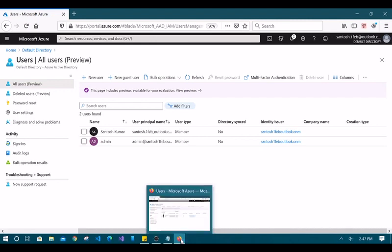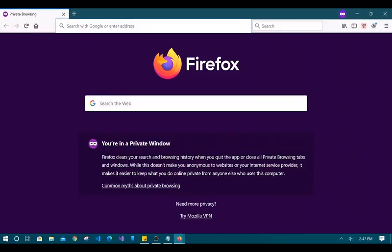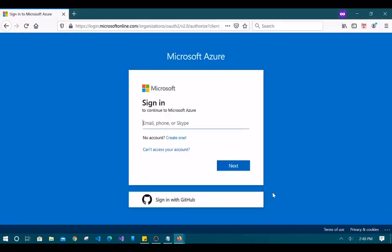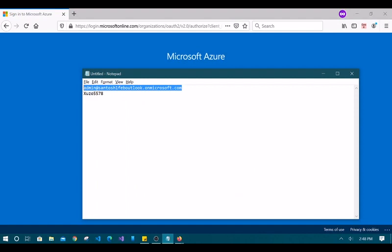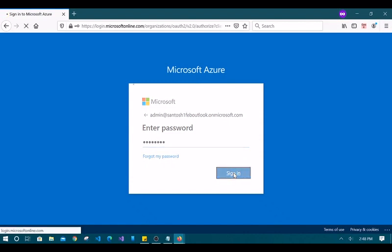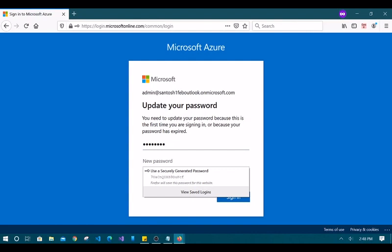Let's log in as this new user in a different browser using a private window. Go to portal.azure.com, use the copied username and the temporary password. It will ask you to update the password — since that was a temporary password, you need to provide a new one meeting the complexity requirements.